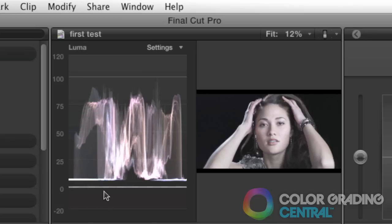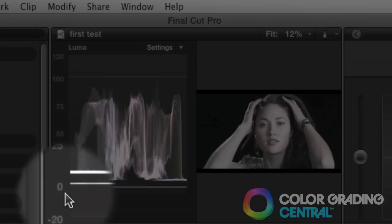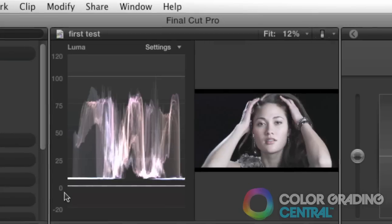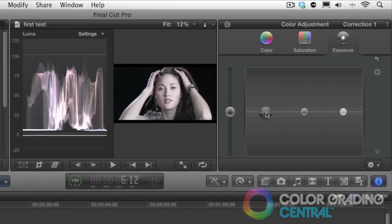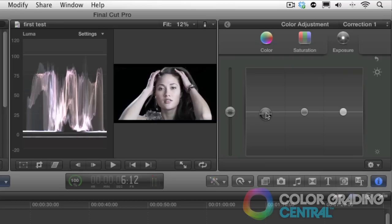Fortunately, the shadows are the easiest to set because we typically set them to zero IRE using the shadow puck. As we drag down the shadows, you'll see the trace move down on the waveform monitor and as soon as the trace begins to touch the zero IRE line, then we stop.